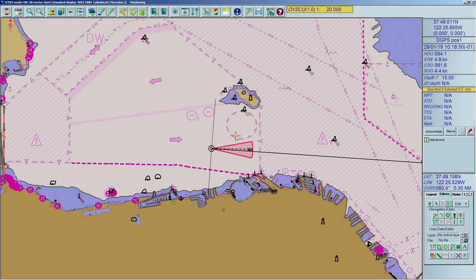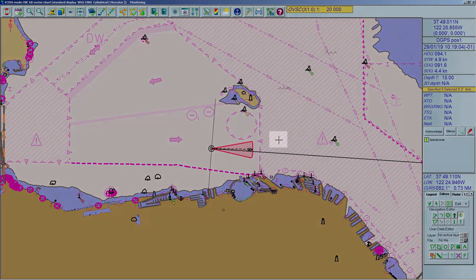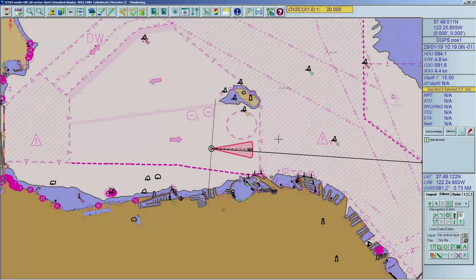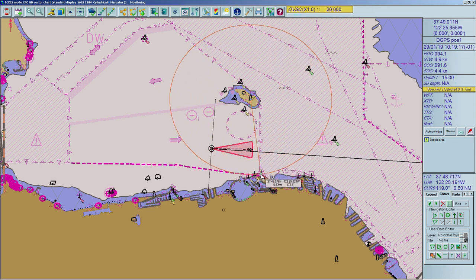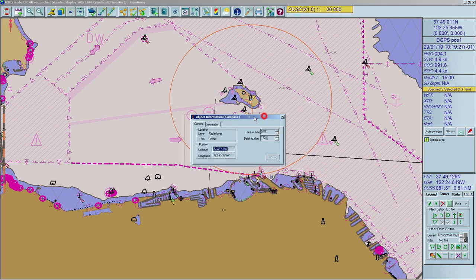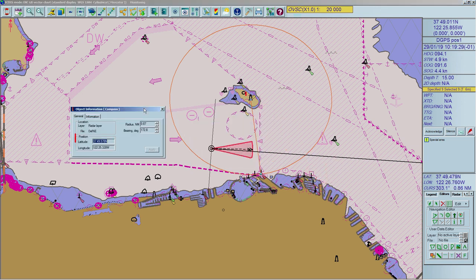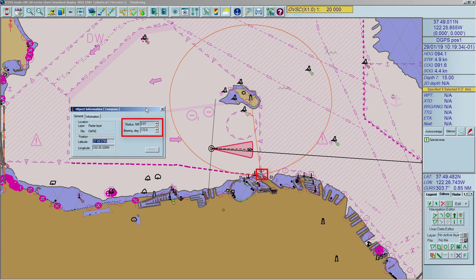To measure distance and bearing between two points, you can use the compass tool. Click on the Compass button to activate the tool; the cursor appearance will change to a cross. Click and hold on the desired object or point, then move the mouse and drop to the second object. Right-click on the ring or line and open Properties to gain access to: coordinates of the first point (center of the circle), and range and bearing to the second point.